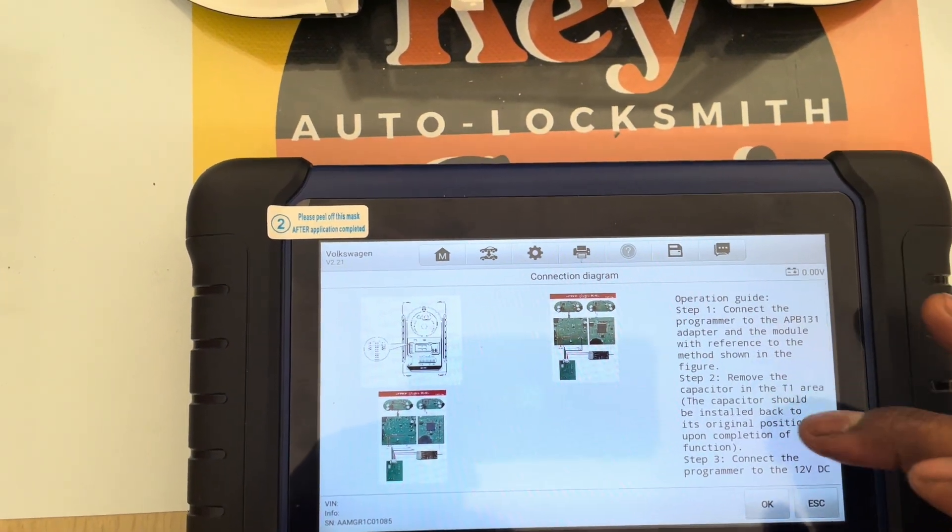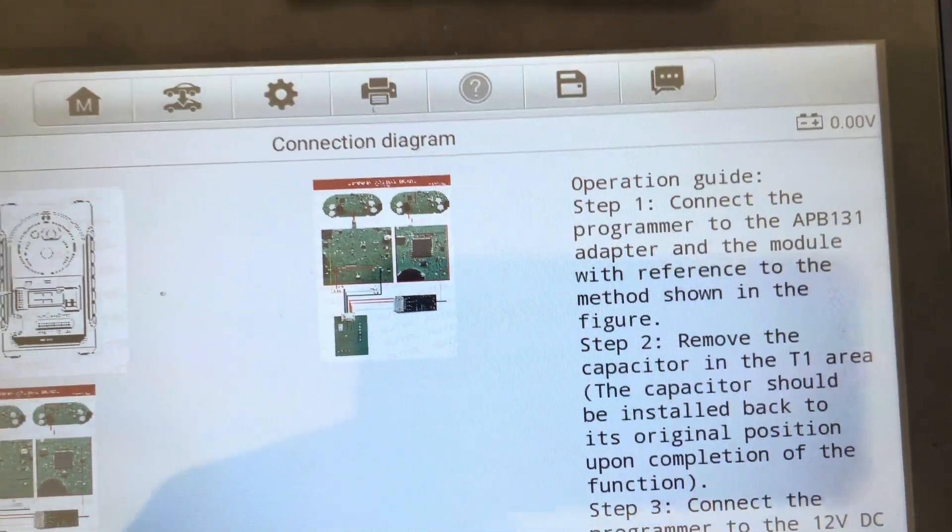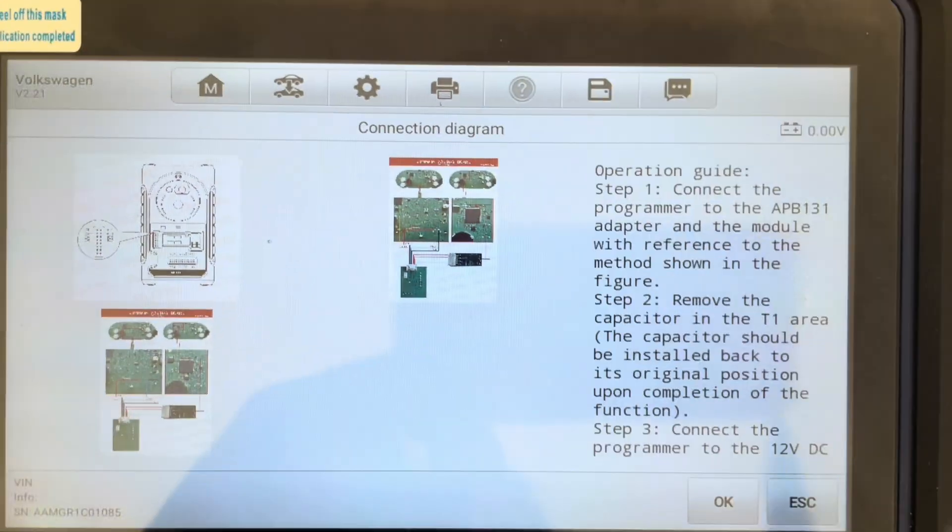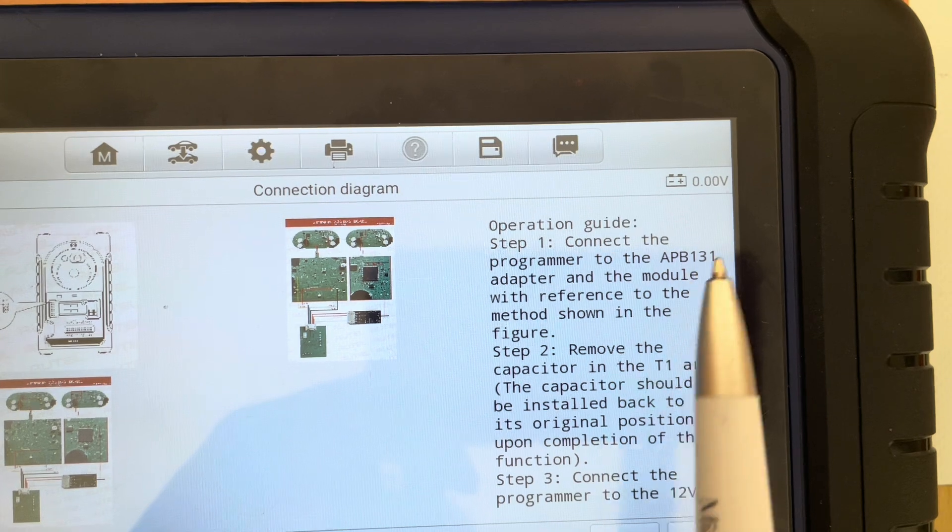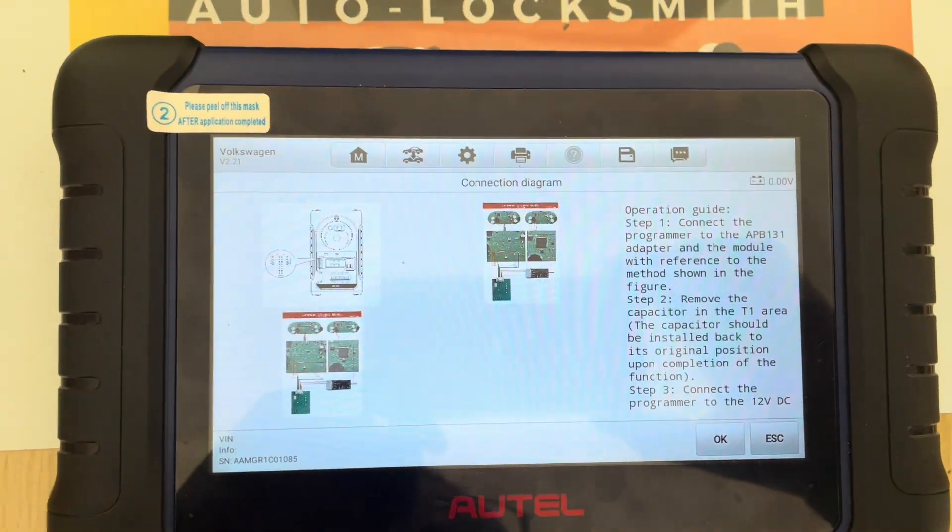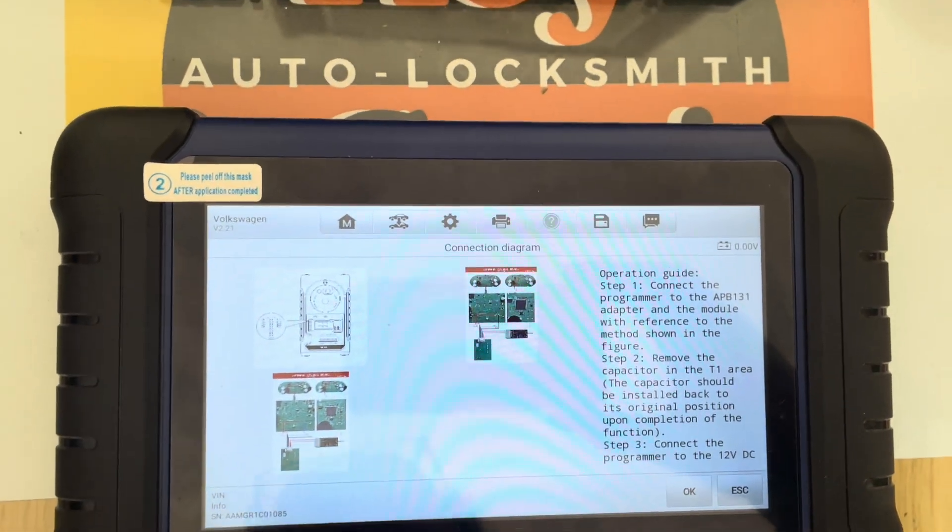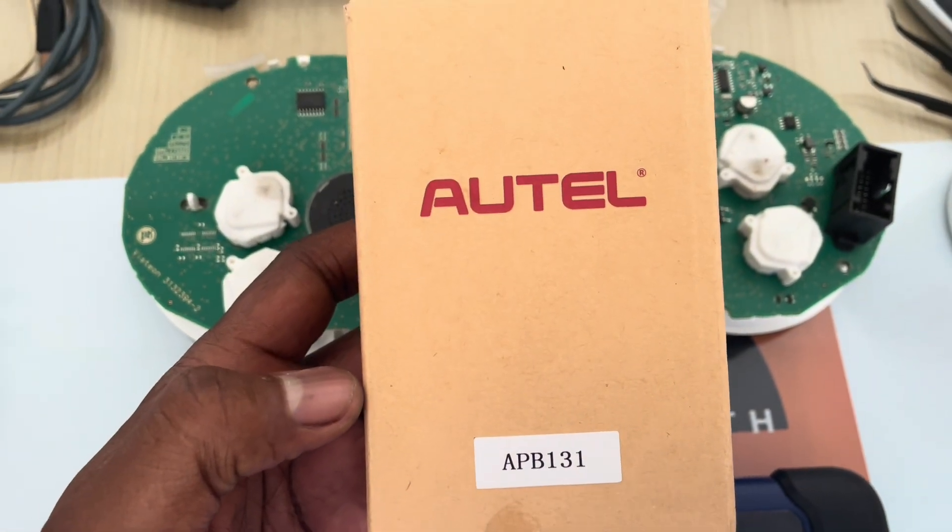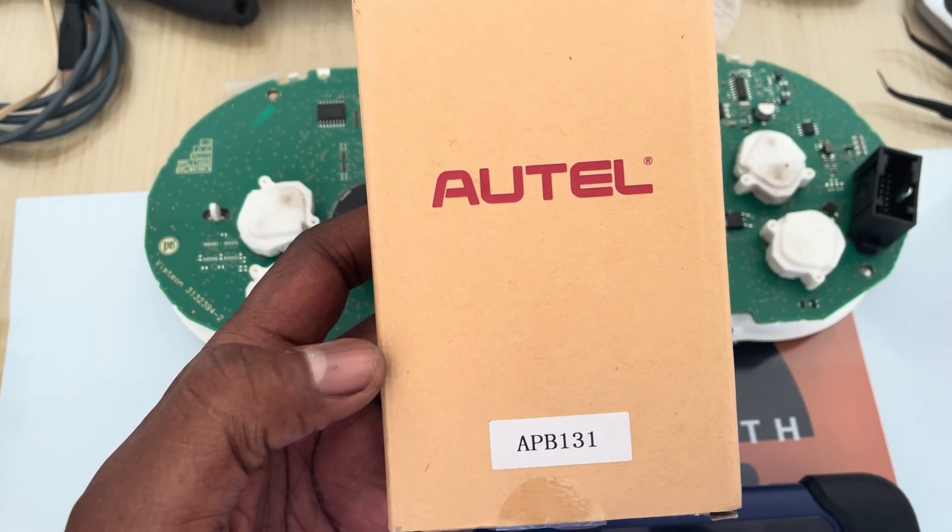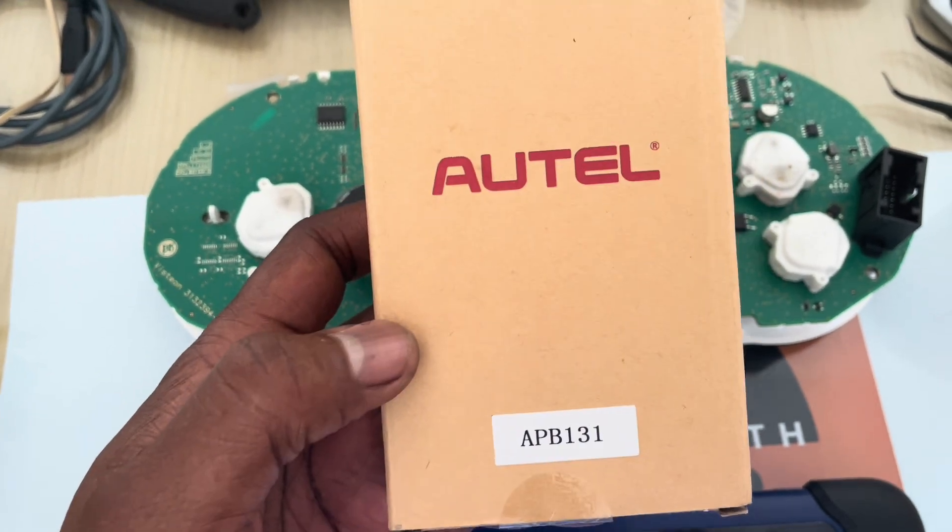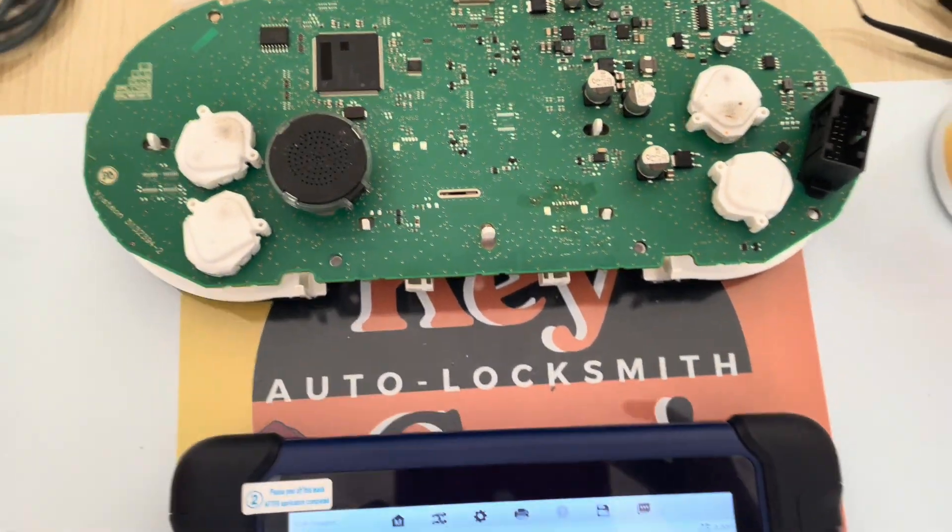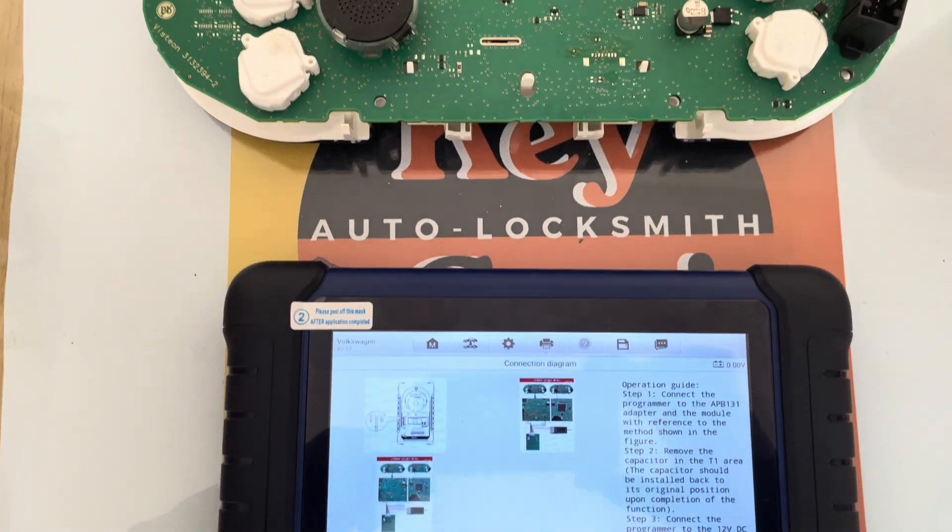I'll be using the APB 131 as you can see. Again, like I said in my other video, there is a misconception that the APB 131 does not require anything to be lifted or anything to be soldered off. Yes, you do solder off some components. So this is the APB 131 that I'll be using. Now we'll go do some soldering and we'll come back to read and make the key.